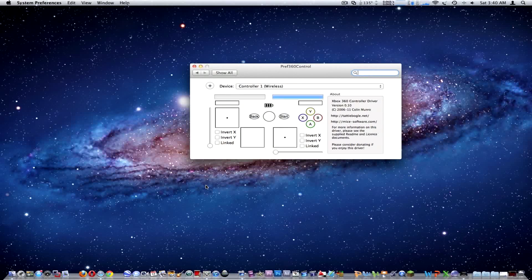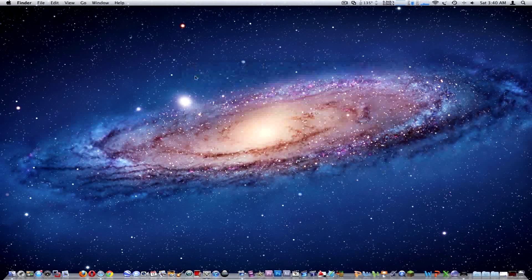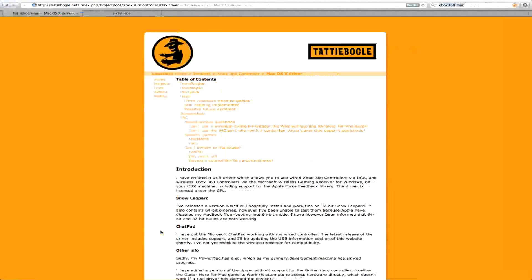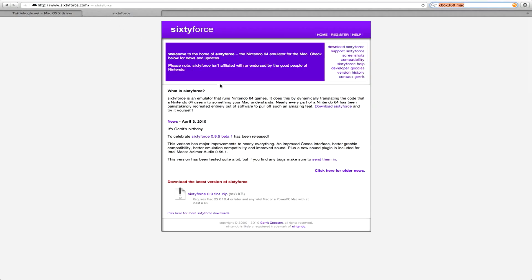Now you're going to go back to Safari and go to 64 or whatever other emulator you want. For this I use 64 as an N64 emulator. There's paid and trial versions so you can do whatever you want.